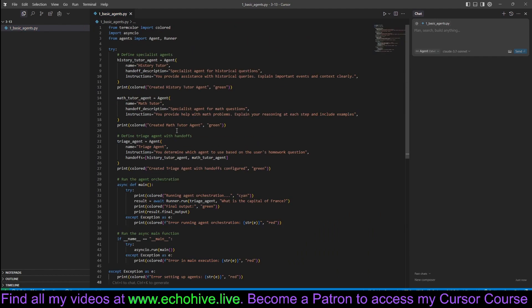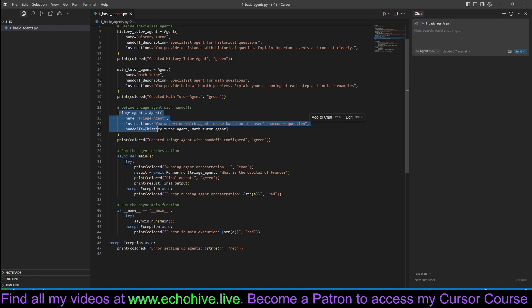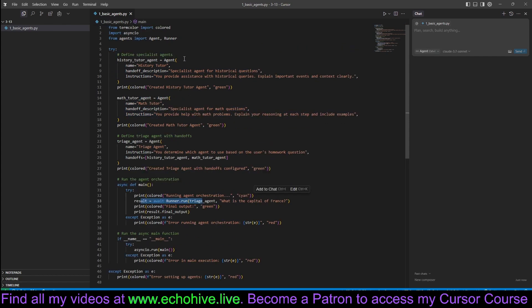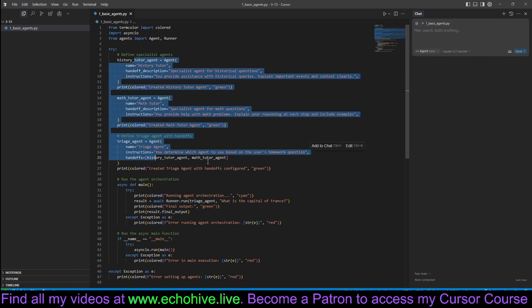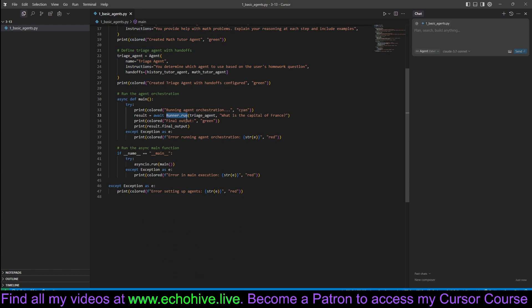All right. So we have the history tutor agent, math tutor agent, triage agent, and our main function is going to run it. So we have the agent and the runner. After you define your agents, you run it with the runner method, runner's run method.